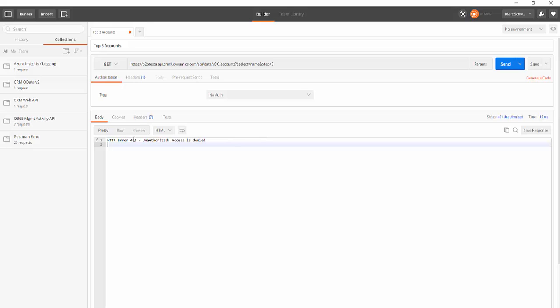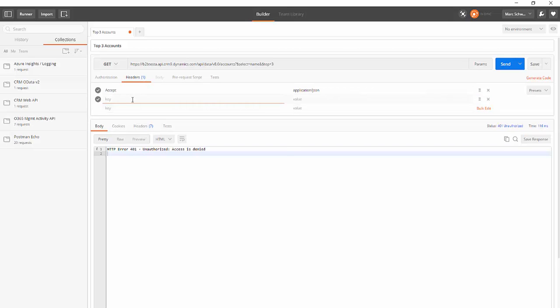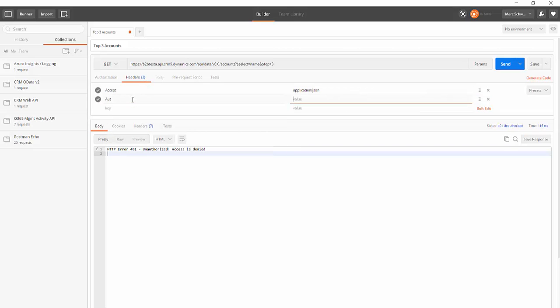Of course when I click send I get a 401 because access is denied. And ultimately what we need to do is get an authorization header passing a bearer token.